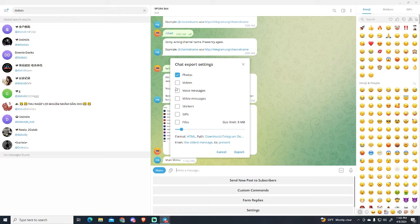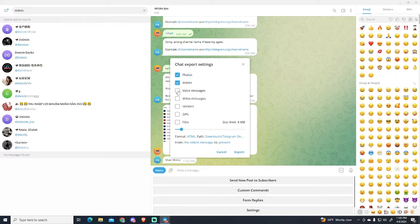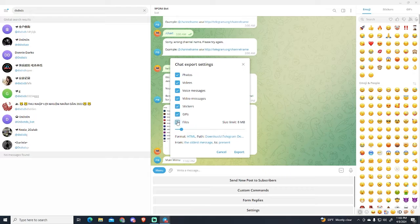So if you want to export photos or videos, voice and video messages, stickers, files, you can just select them.